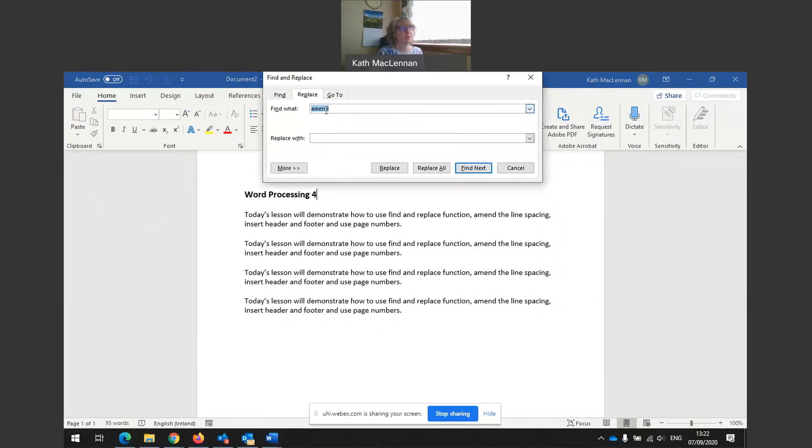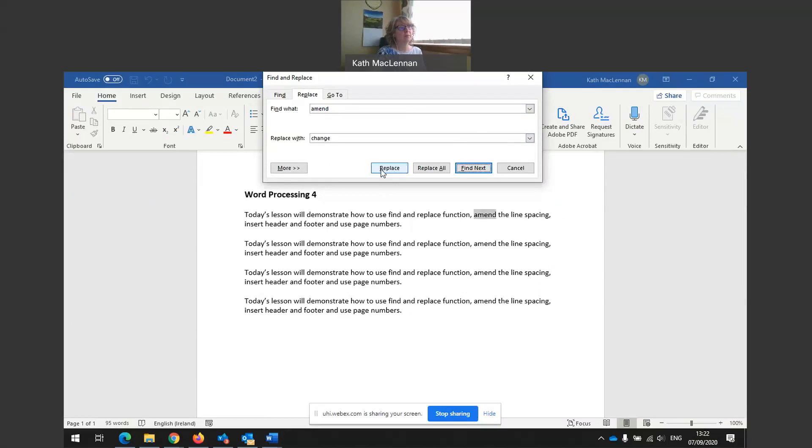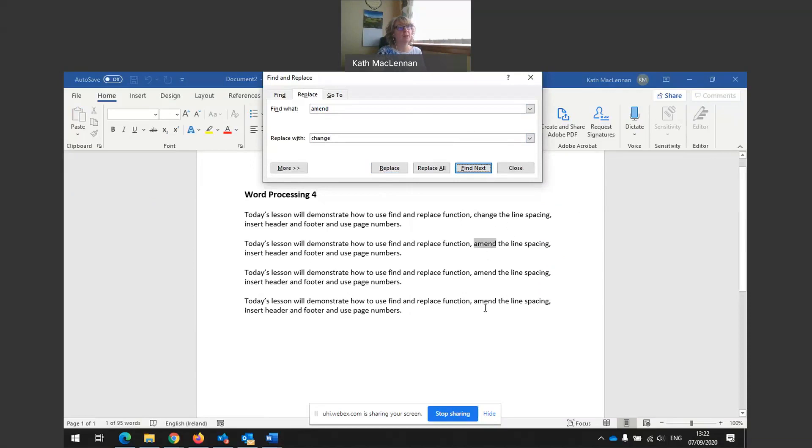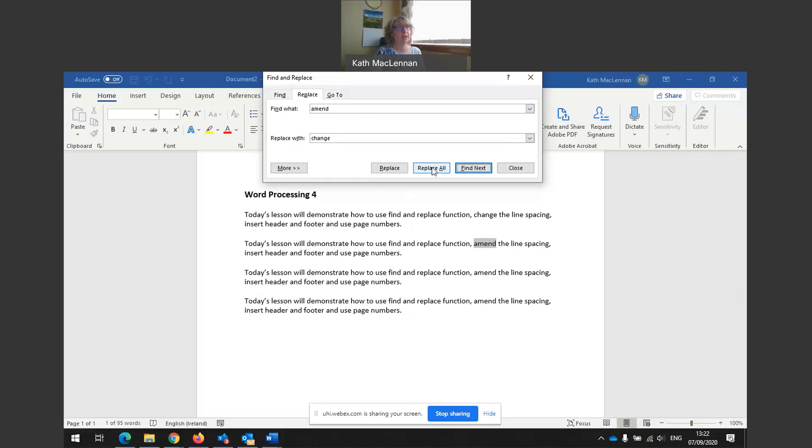And replace. I want to find the word amend. It's remembered, but I want to find that. And I want to change it to the word change, funnily enough. So I could choose to replace one. It will automatically go to the one and I can tell it whether to replace that one or not. And I can do this one at a time for all of them, or I can replace all. In this instance, I'm going to choose replace all. But be very careful if you are using this option in a document. You might make a mistake.